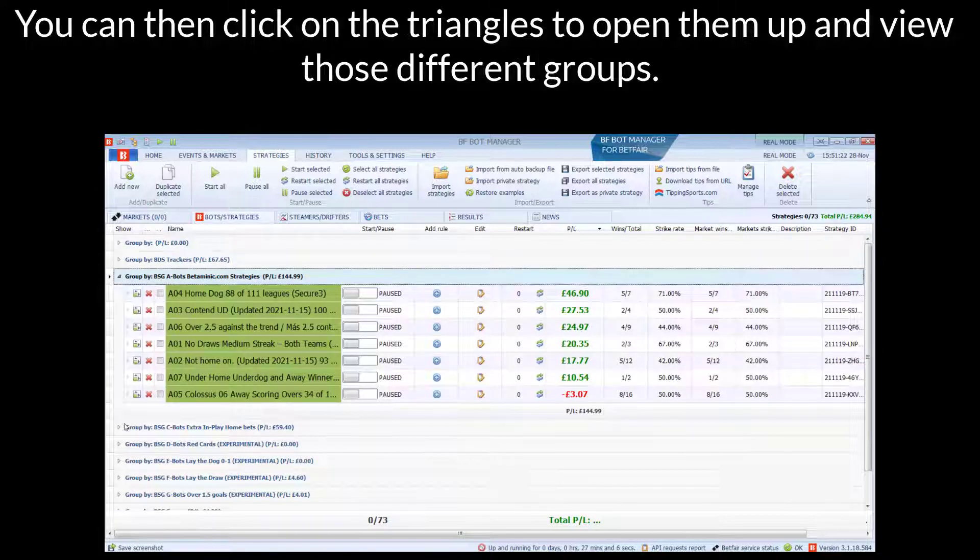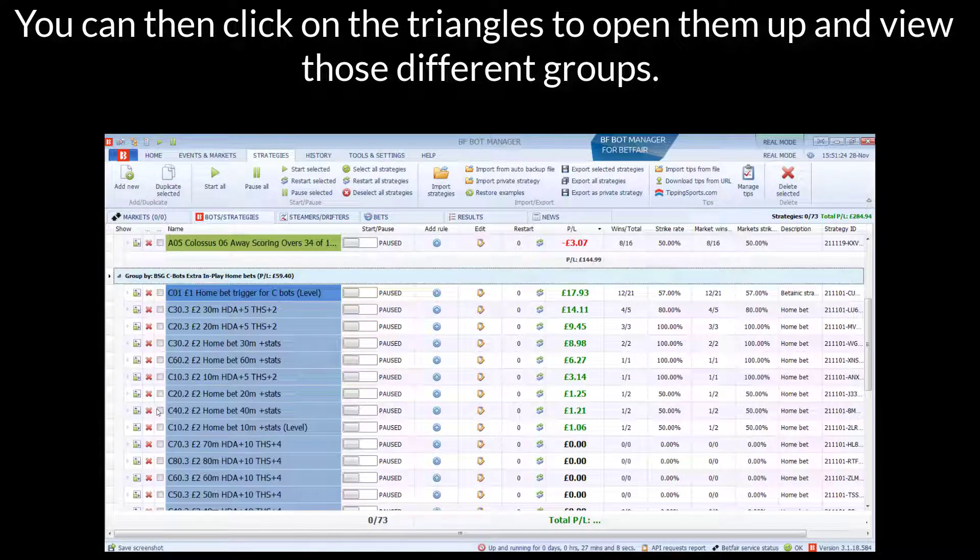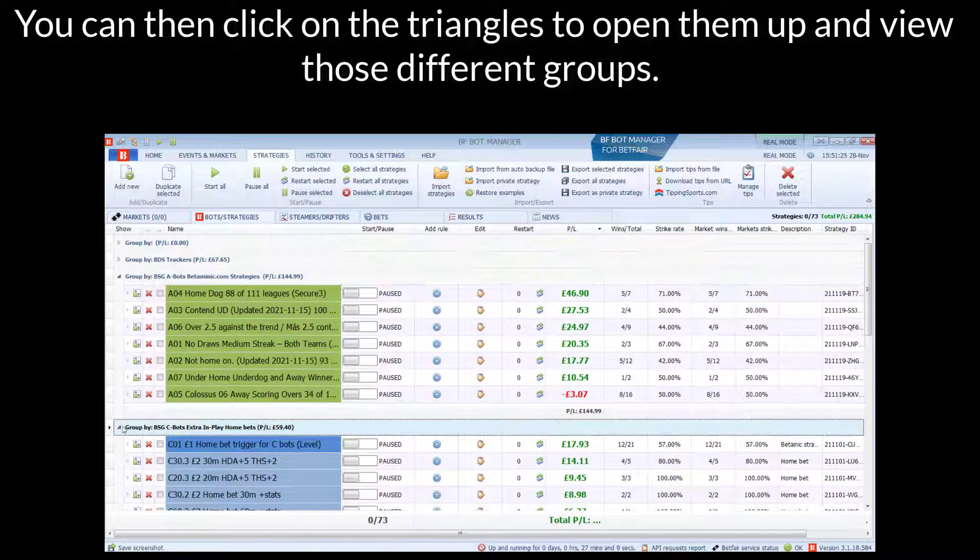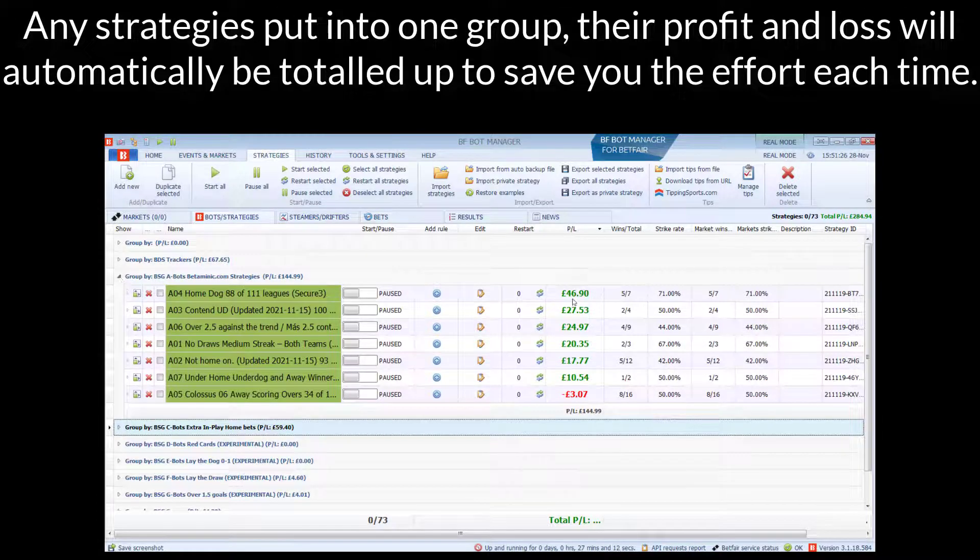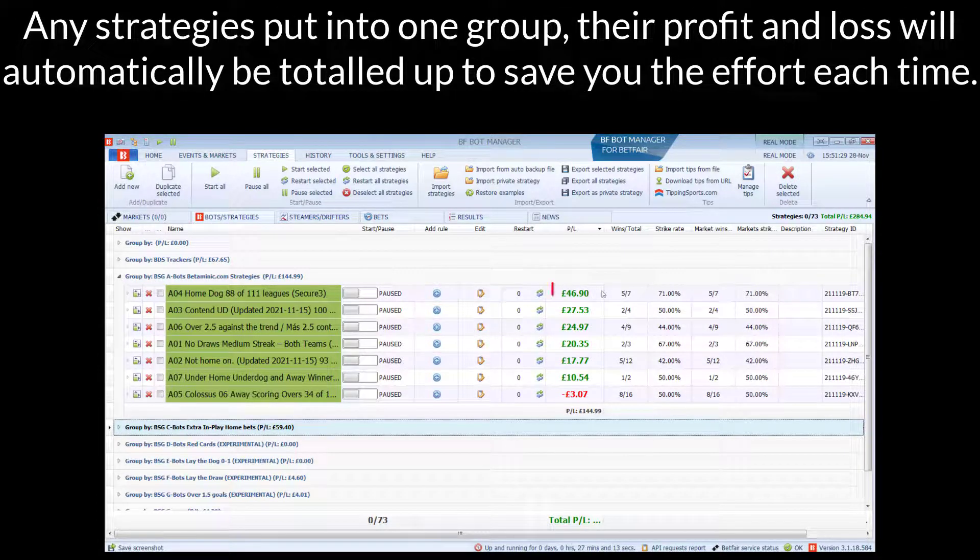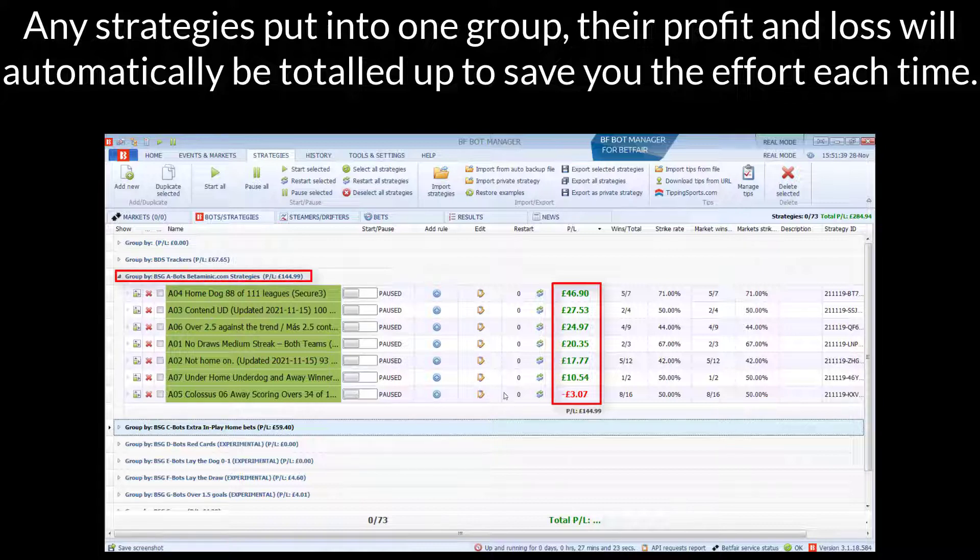You can then click on the triangles to open them up and view those different groups. Any strategies put in one group, their profit and loss will automatically be totaled up to save you the effort each time.